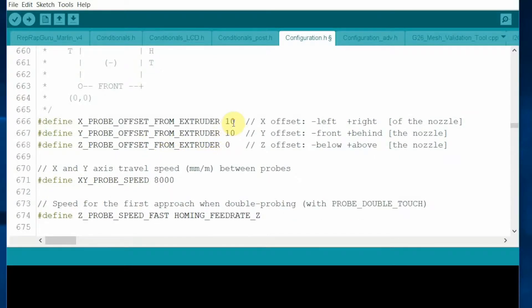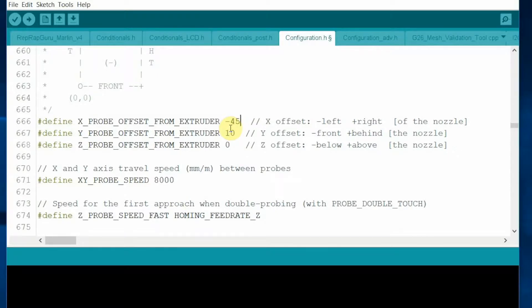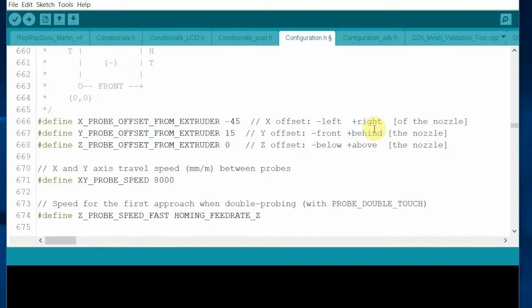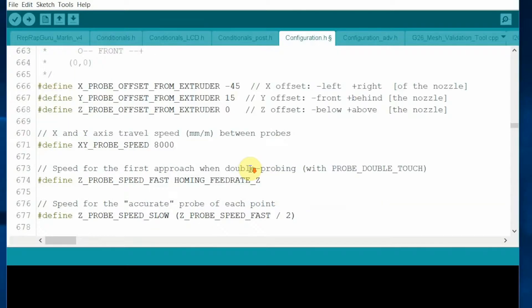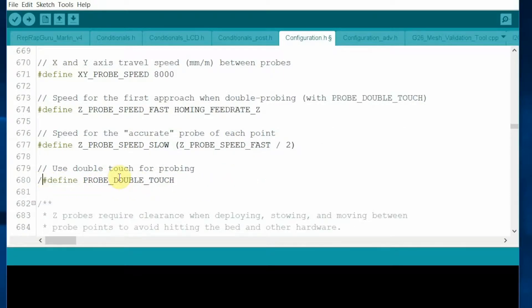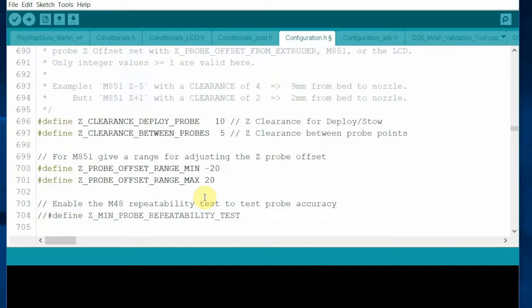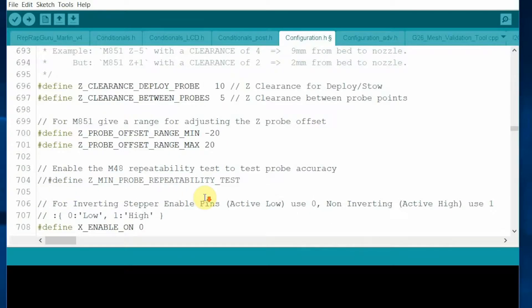Then adjust the probe positions by typing in the two numbers that we measured earlier. It is 45 and 15. Pay attention to the negative or positive. Enable the double-touch so that the sensors are more accurate at measuring distances.